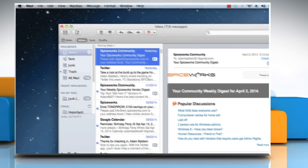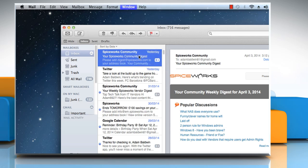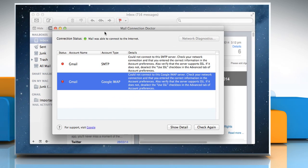Click on Window menu and then select Connection Doctor. The Mail Connection Doctor will review the status information and try to resolve the problem, if any.